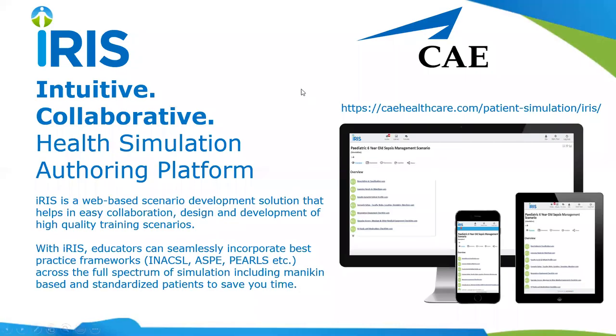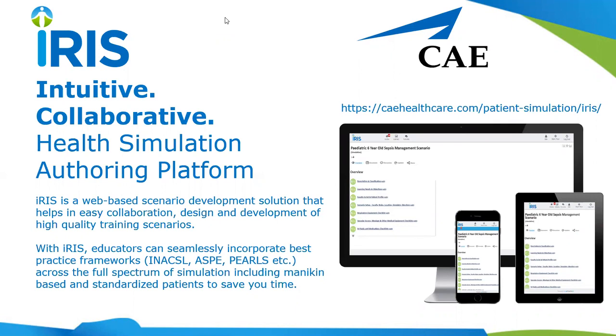Welcome to an introduction to IRIS. IRIS is a web-based platform for developing scenarios that's built around a standardized development template for use by educators and subject matter experts working together to build high quality scenarios.